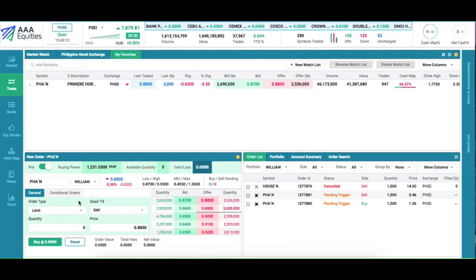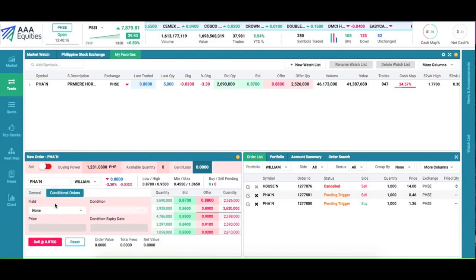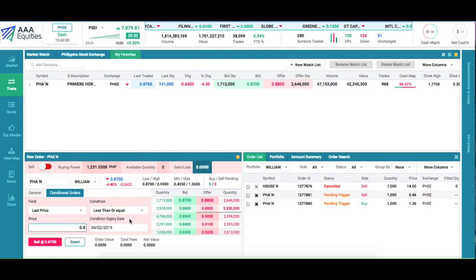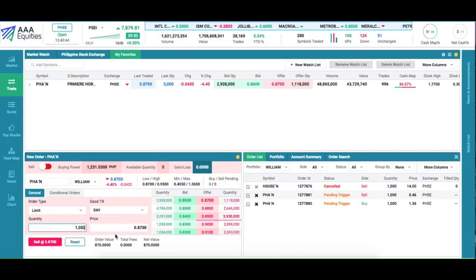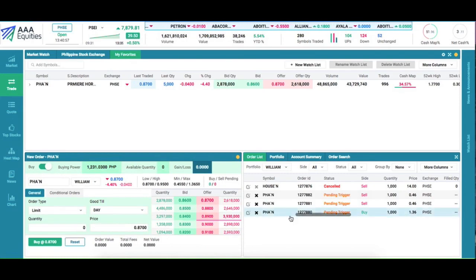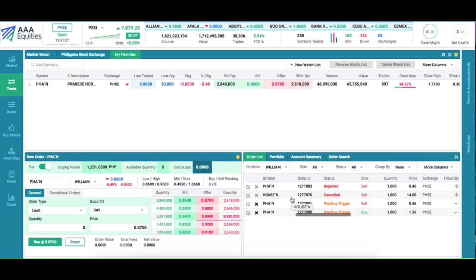Finally, let's set up our cut loss order. We want to sell when the last price goes below our cut loss target of 90 centavos. Now, as you can see, the current price is 87 centavos, so this should trigger immediately. We want our order to sell 1000 shares at the floor price of 0.46 once our cut loss point is met. We now have three pending trigger orders. The next trade of PHA triggers our stop loss — and there it is. We immediately have a rejected order because we don't yet own any shares of PHA. This demonstrates the behavior when setting up a complete trading strategy.